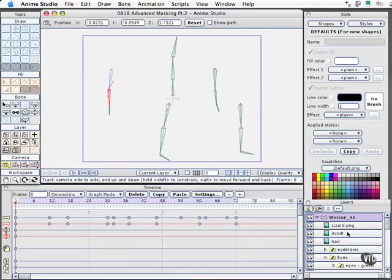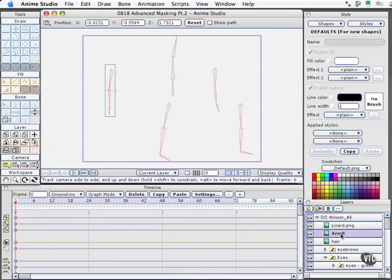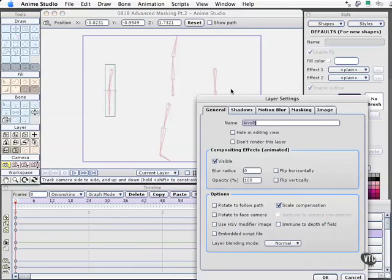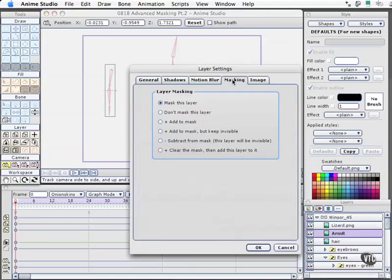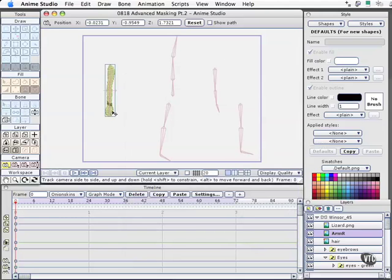What we'll do now is highlight each area where we want the texture to stick. Open the layer palette — the first one is the right arm, Arm R. We'll open the layer options for that, go to masking, and choose the option that says clear the mask then add this layer to it. This will allow that texture to go ahead and stick right to the arm with the transparency values that have already been assigned to it.